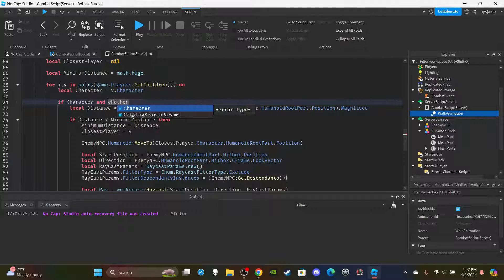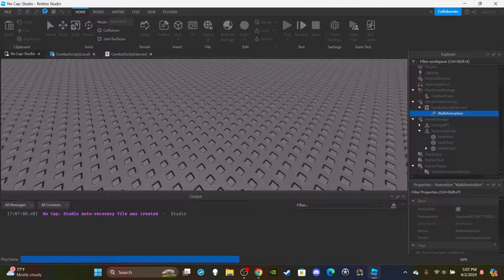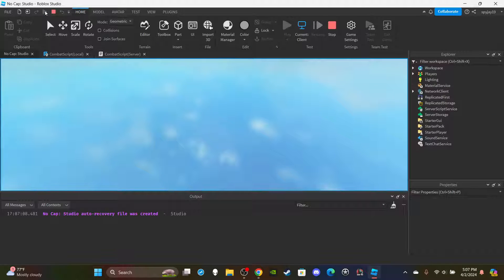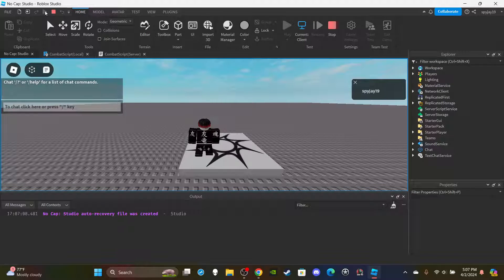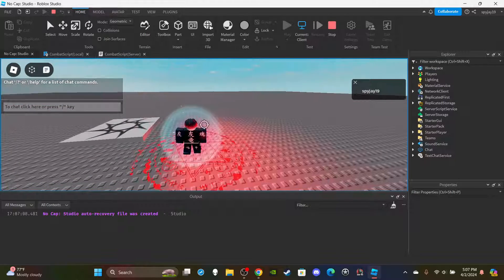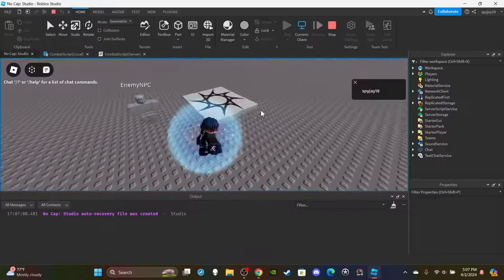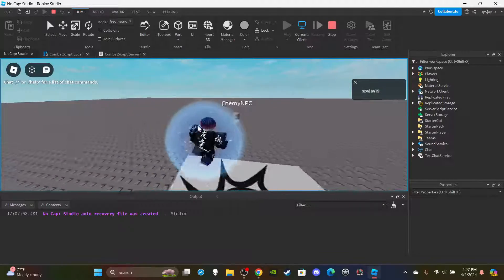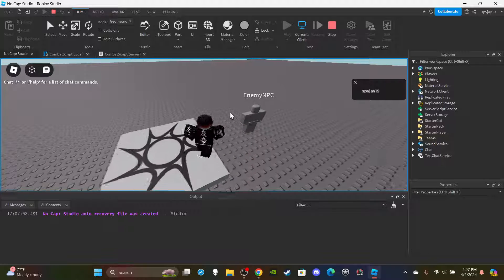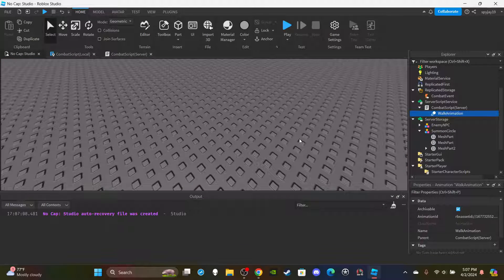And that's how you make a summoner/necromancy ability! Remember to add the character.Name ~= player.Name check so summoned enemies don't chase you. As always, if you want access to any of my scripts, you can become a channel member or Discord subscriber — links are in the description. Hope you enjoyed the video — if you did, leave a like and subscribe, and I'll see you in the next one!